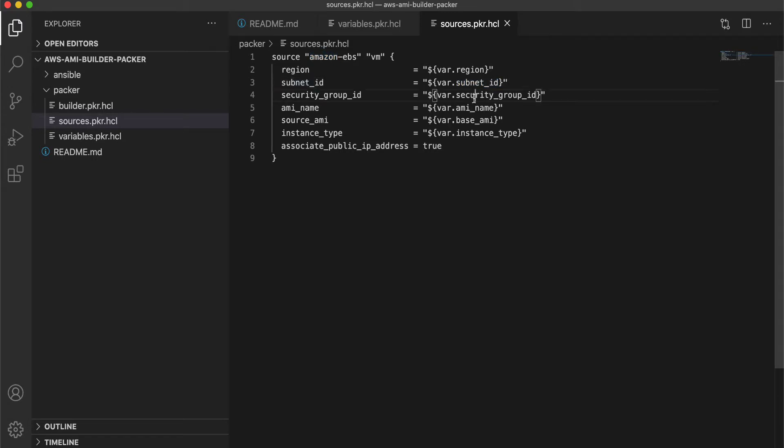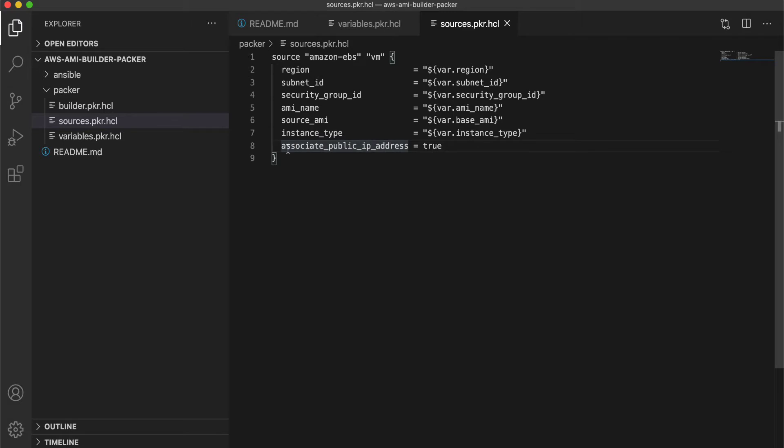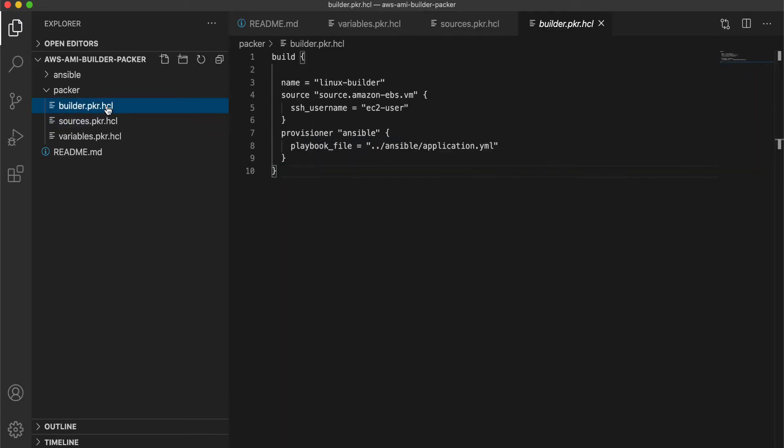So we are specifying Amazon EBS and whatever we got as the input variables, we are giving them as the parameters within the source. So this is the top level source definition. Once you have that top level source definition, we are going to use this within a builder.